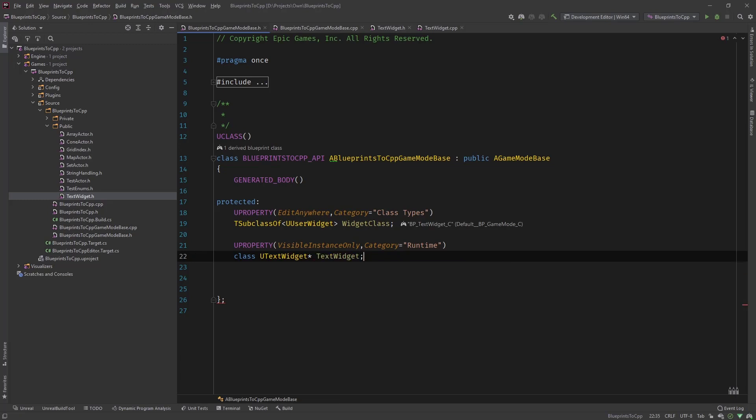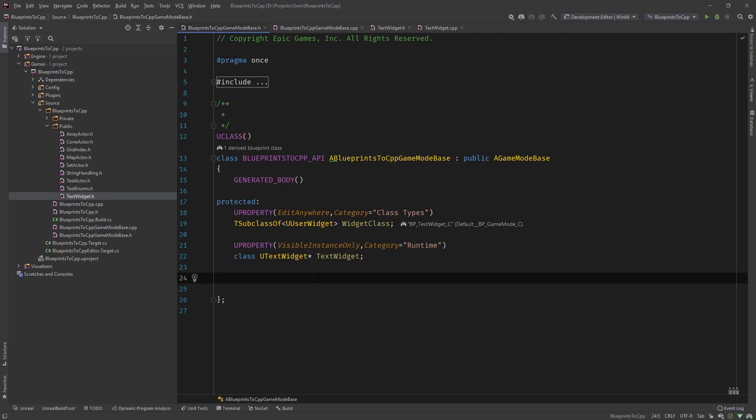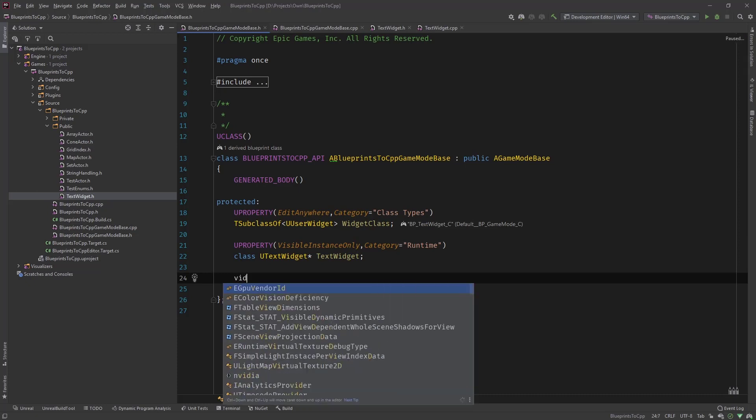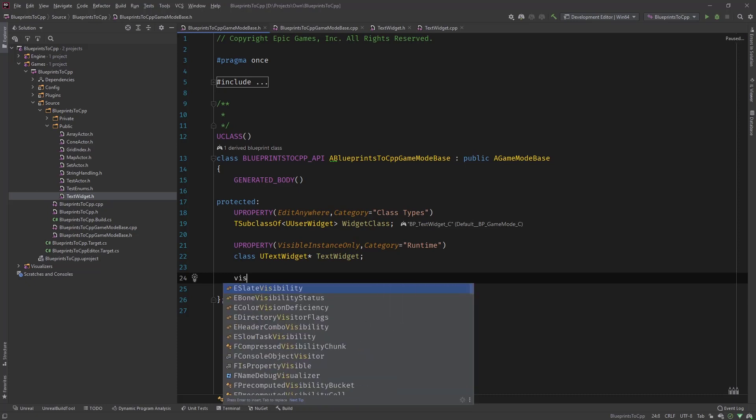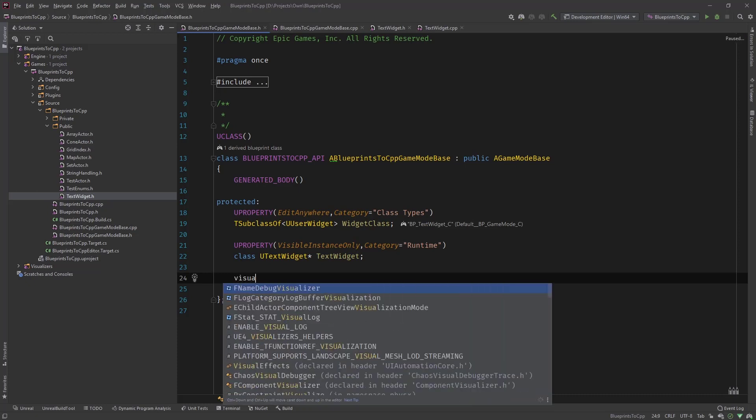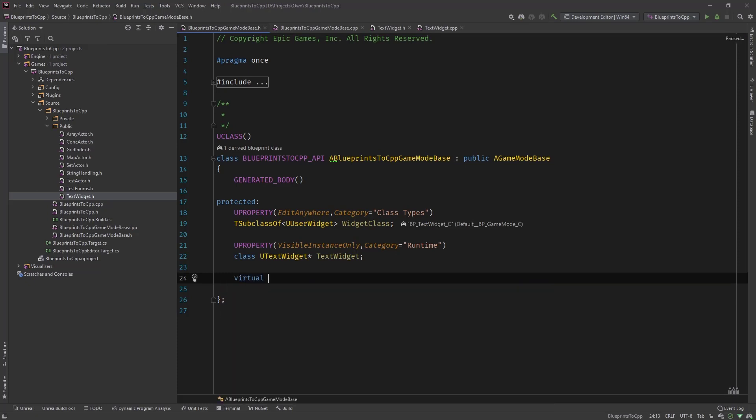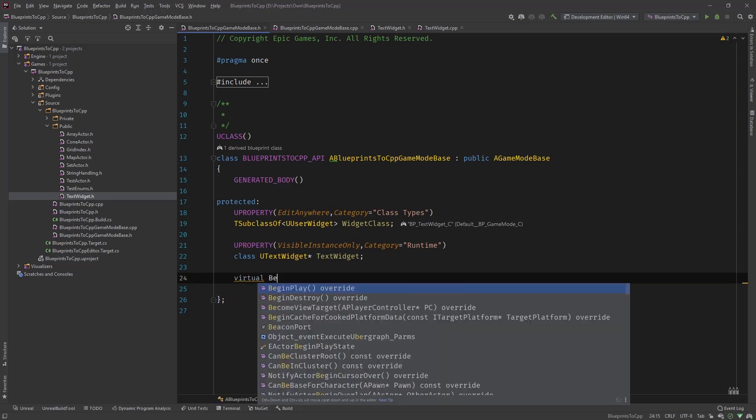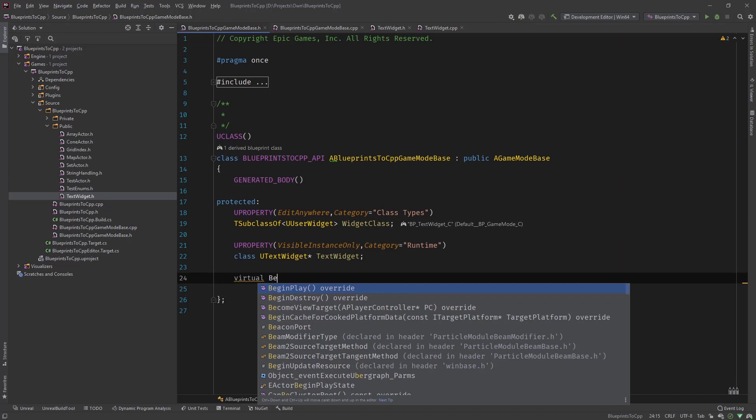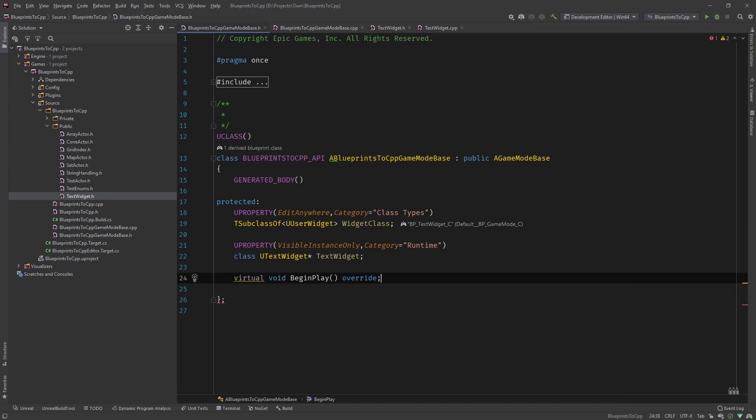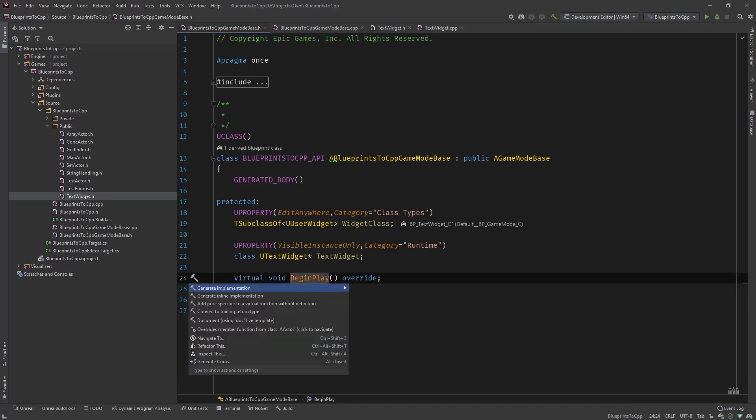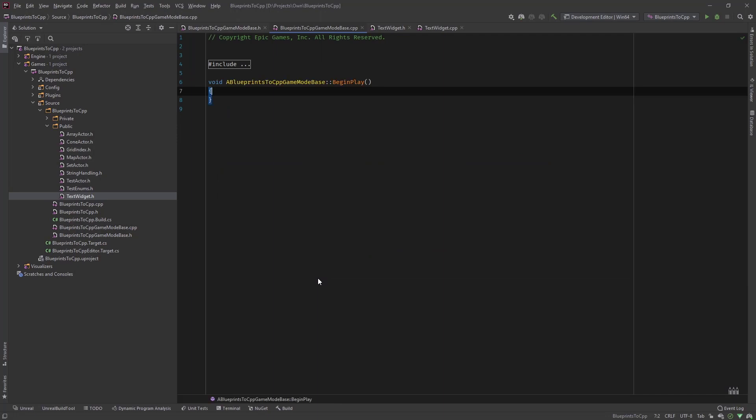This is the variable that we need once the widget is created that we need to set it like we promoted it to a variable in Blueprints. And then the last part that we need to do is create the override for begin play.